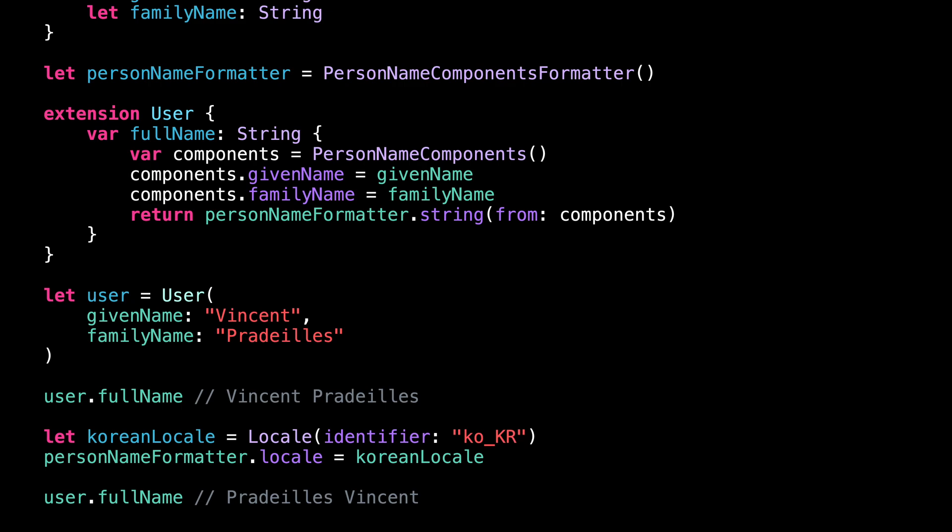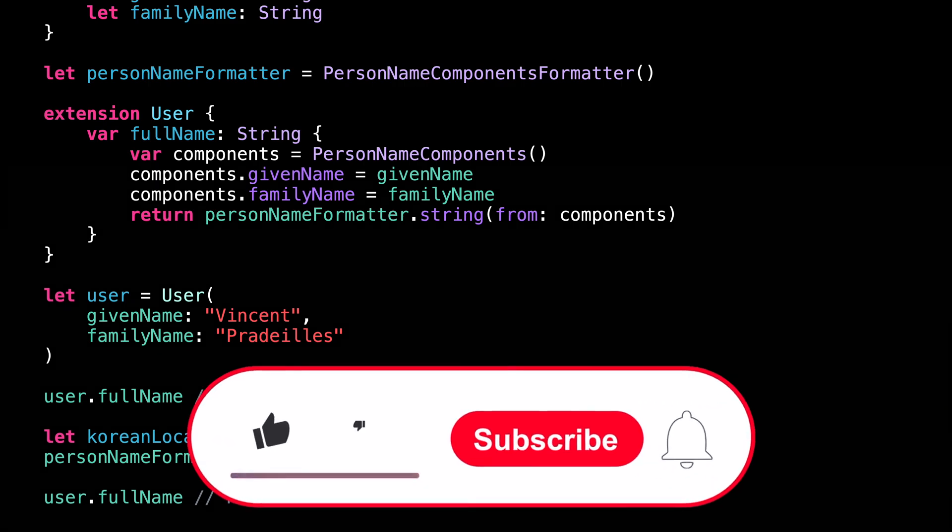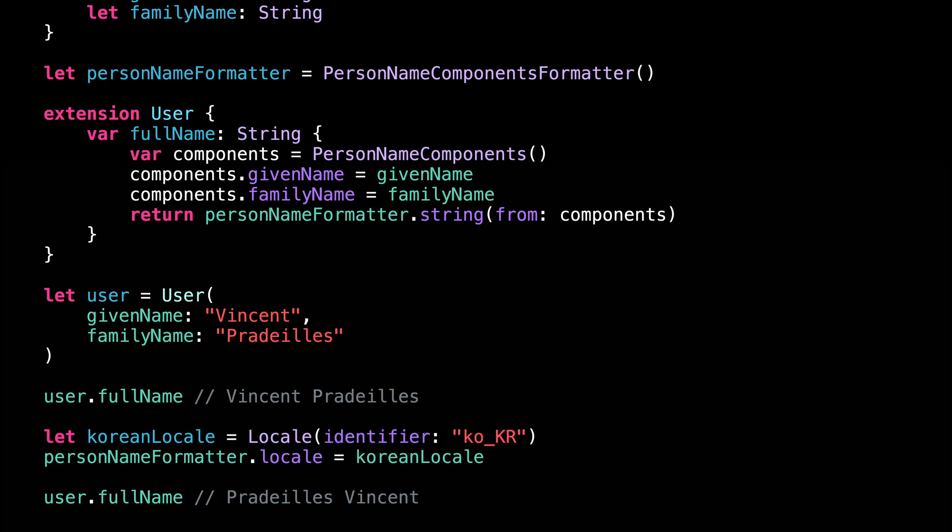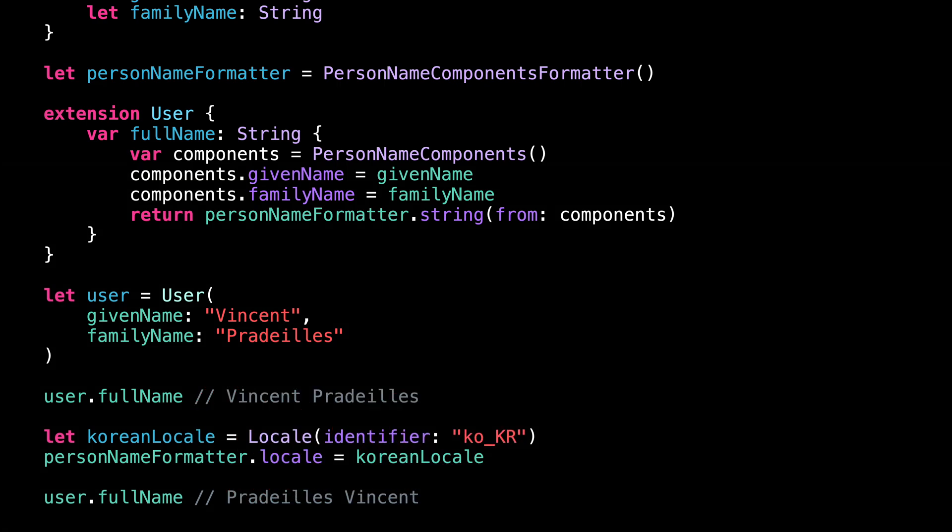That's all for this video. I hope you've enjoyed discovering how PersonNameComponentsFormatter works. Don't forget to like and subscribe to the channel so you don't miss the next video. Thank you for watching and see you next time.